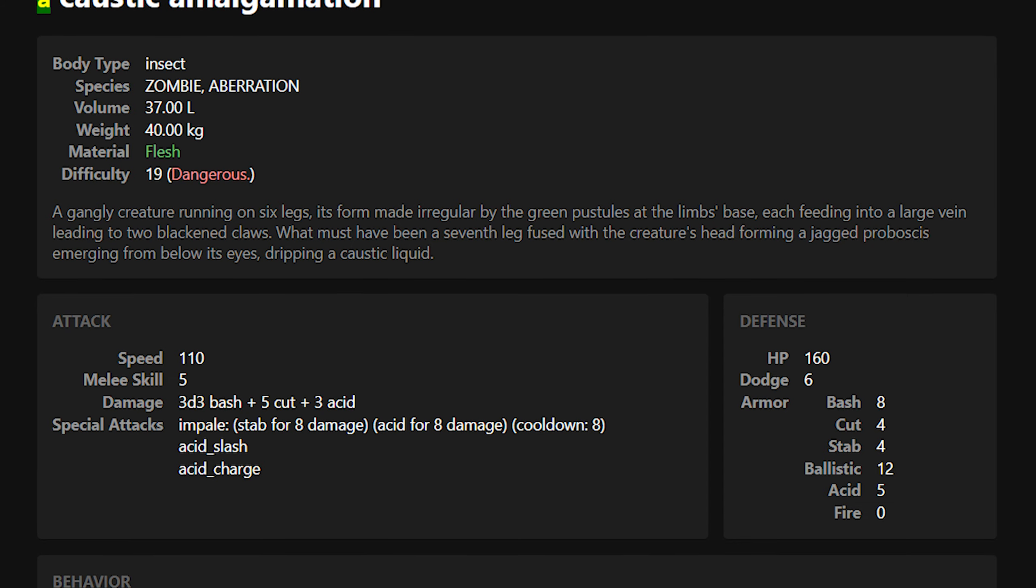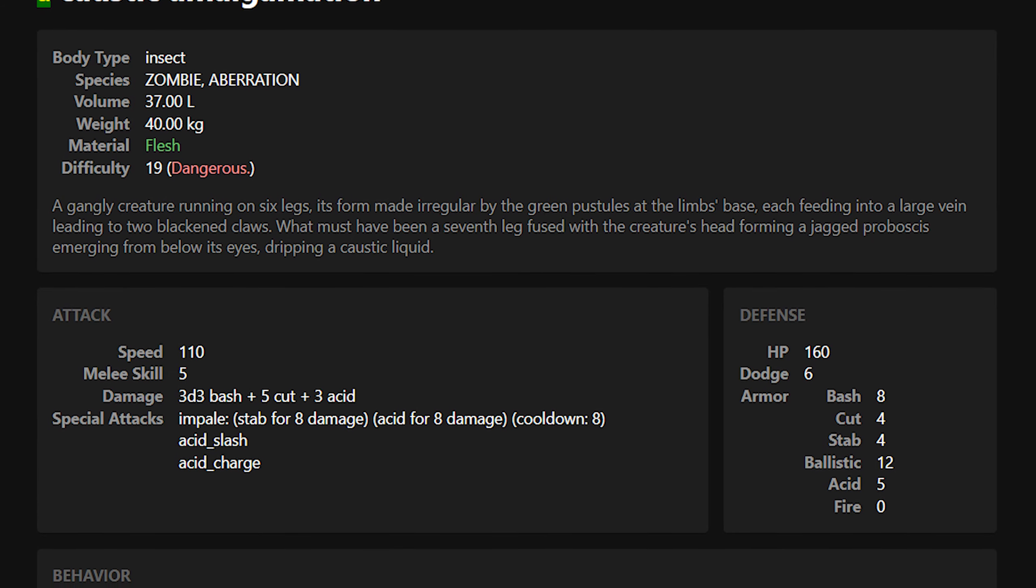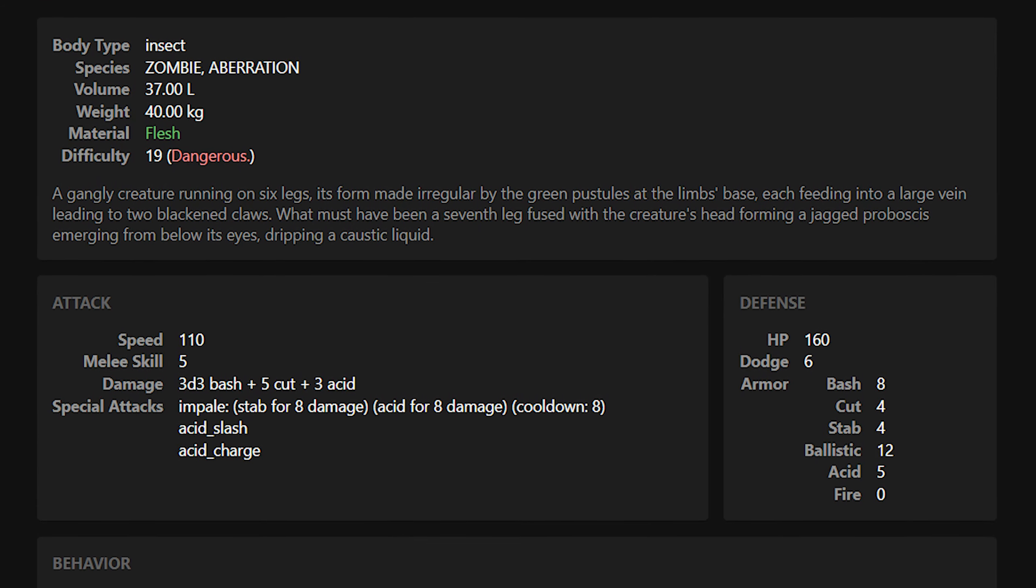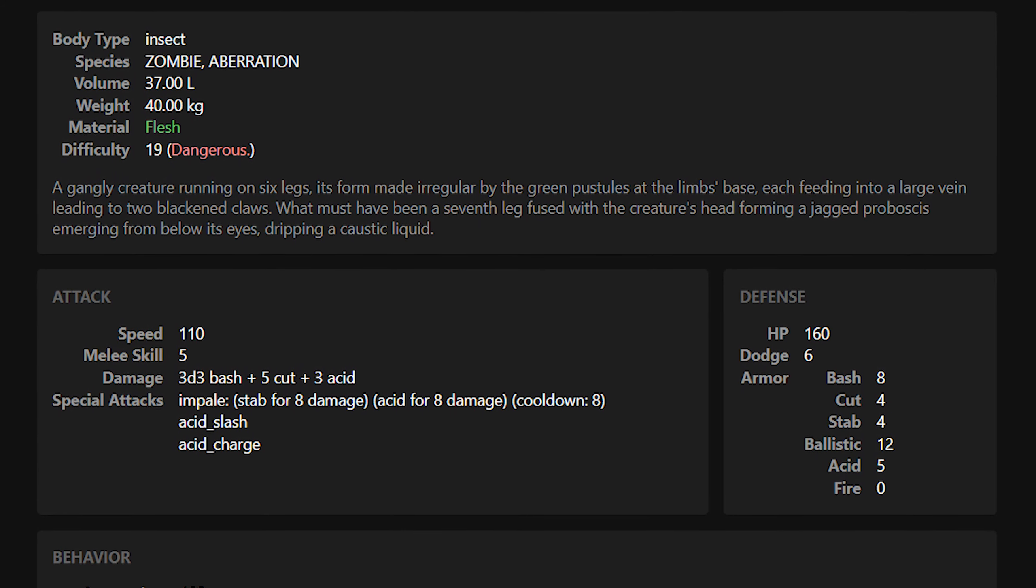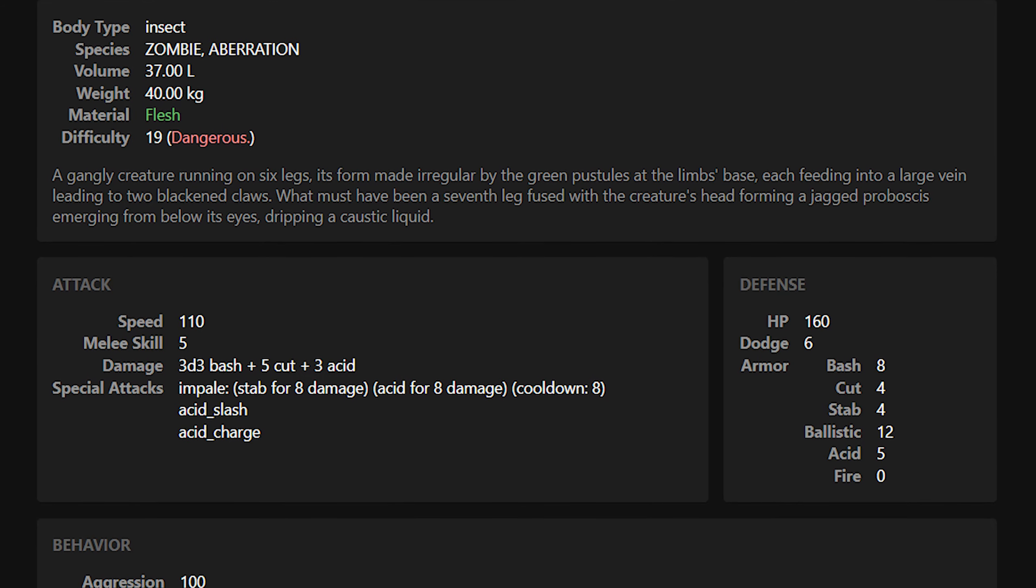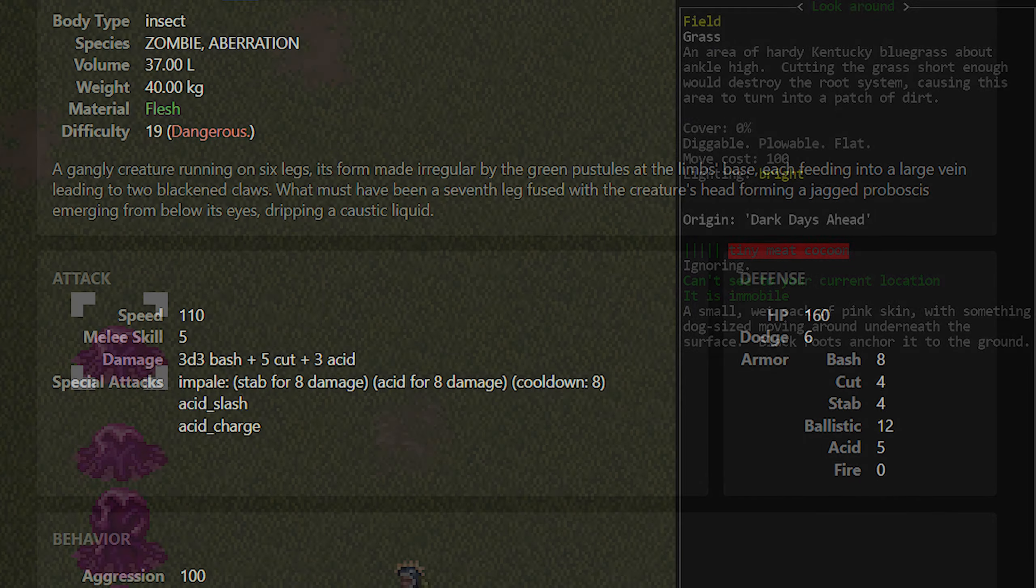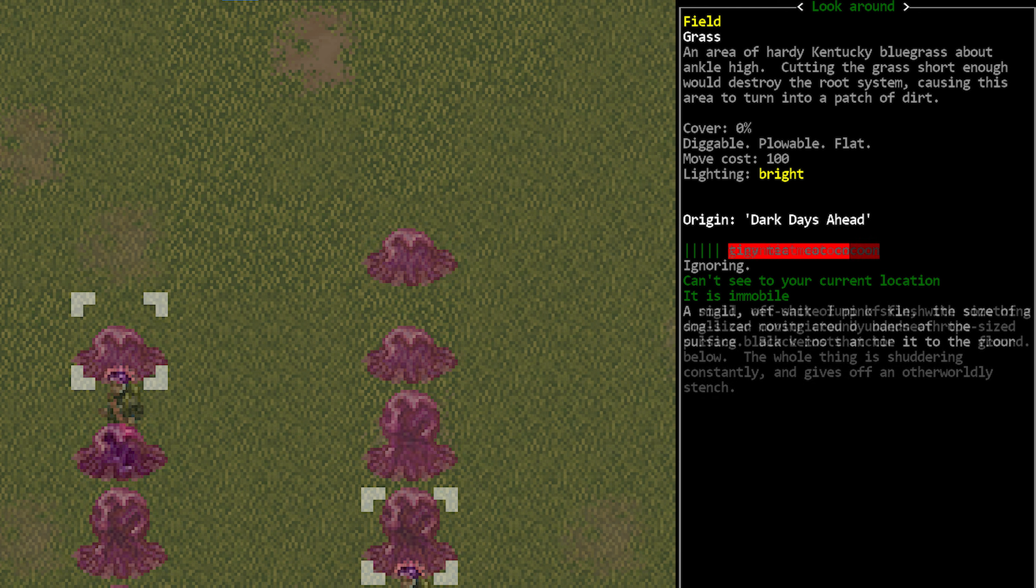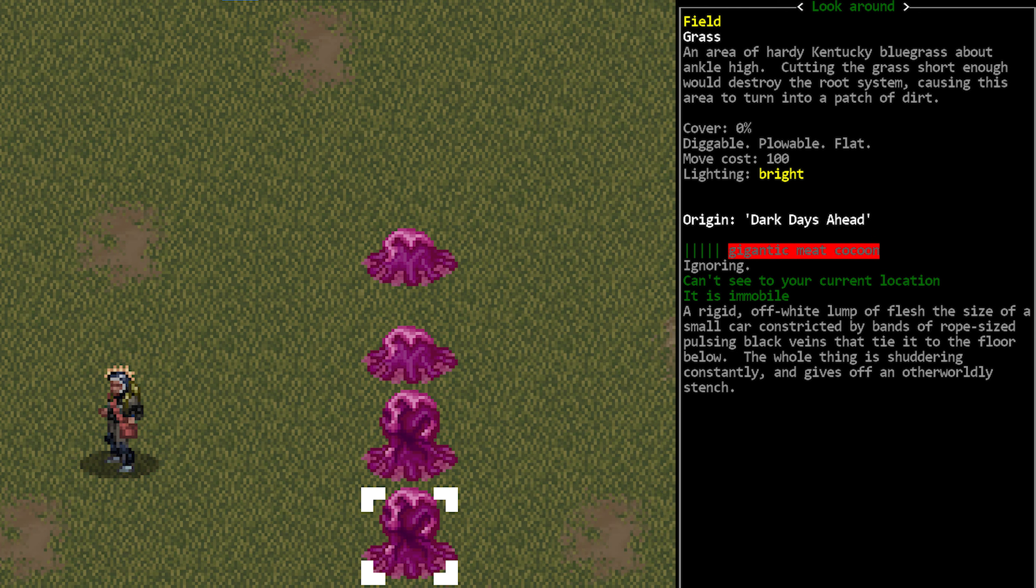The easy thing here though is that if you're careful you're never going to have to deal with these enemies. Just pulp or dismember corpses the same way that you always have and you're rarely if ever going to see these creatures. Although they will spawn in a different way from your standard resurrection, they are still prevented in the same way. Just pulp the corpses.